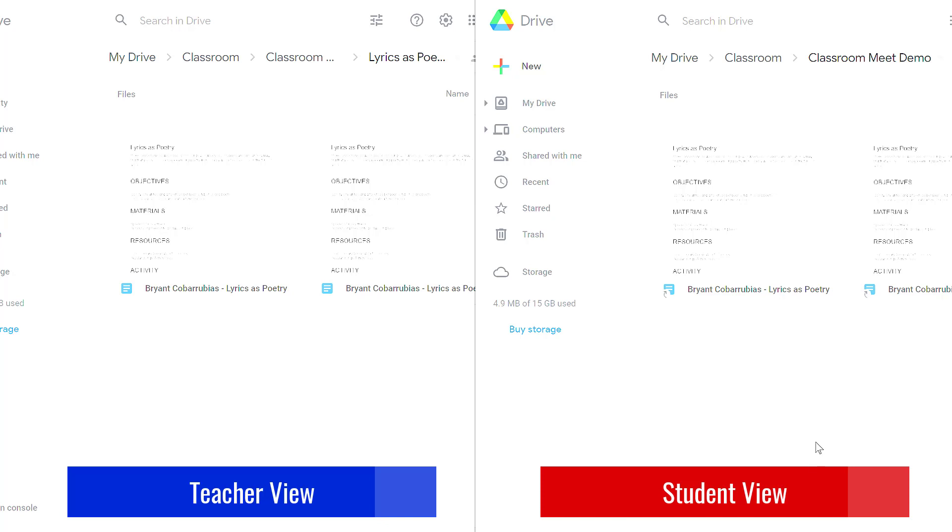So just to be clear, when Billy looks at his Google Classroom folder he's not going to see Amy's homework assignments and vice versa. It's kept private. You as a teacher see everything. Students only see stuff that's relative to them.